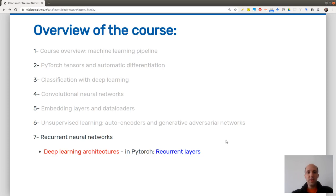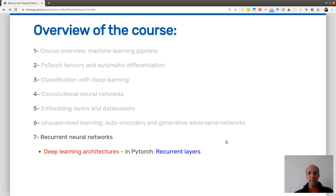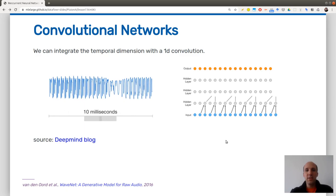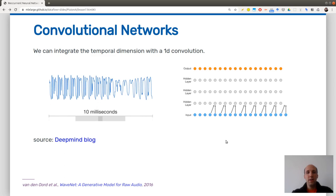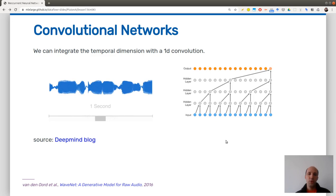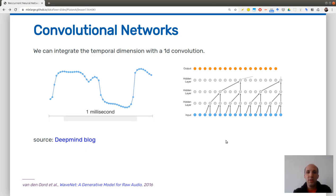Today we will see the last main building blocks of neural networks, namely recurrent neural networks, which are used when you have sequences or time series. This means that you have a dataset where there is one particular direction, namely time — you have a notion of past and future. The first thing I want to start with is we already saw one particular layer which is very convenient for such 1D signals, and these are 1D convolutions.